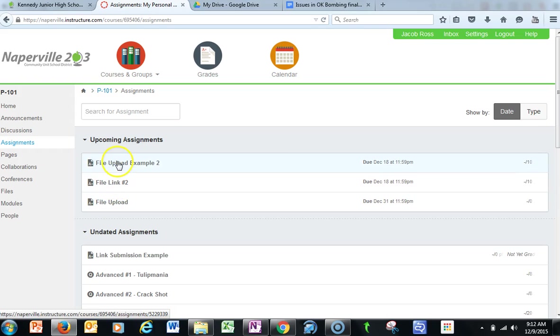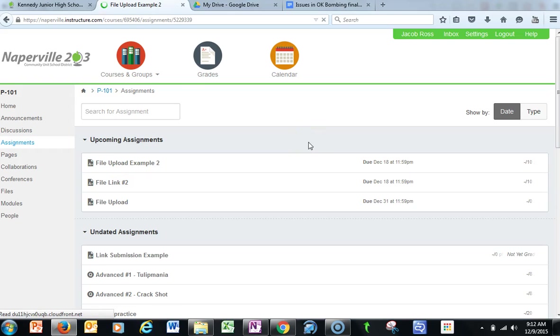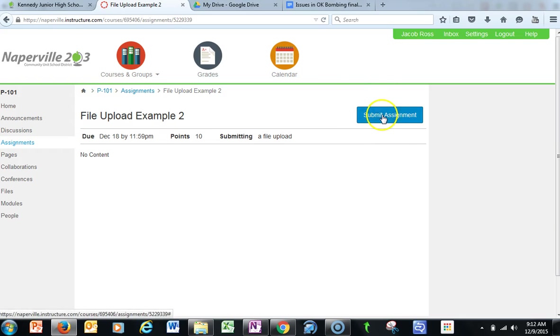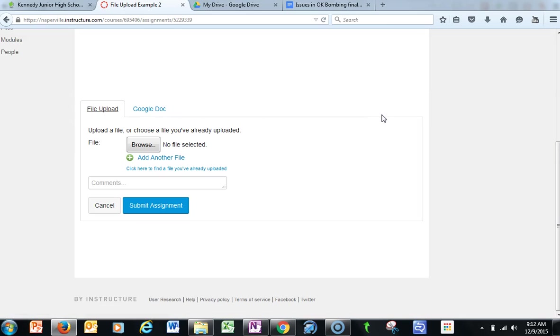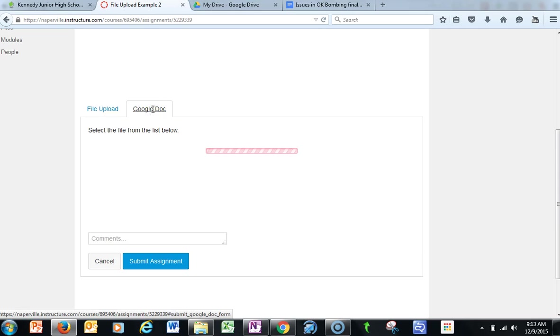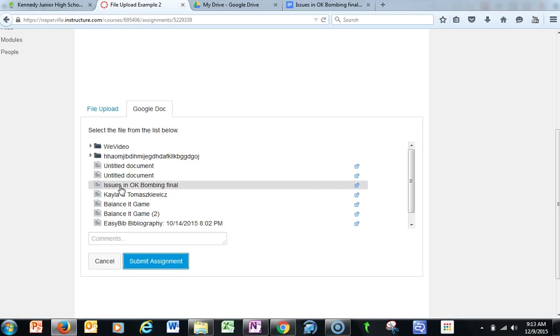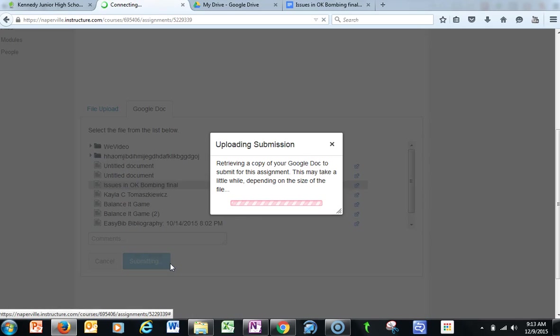So I'm going to do the file upload example first. So I'm going to go ahead and click on that. Student will click on submit assignment. It's sitting in their Google Drive. I can go ahead and click on the file and submit the assignment.